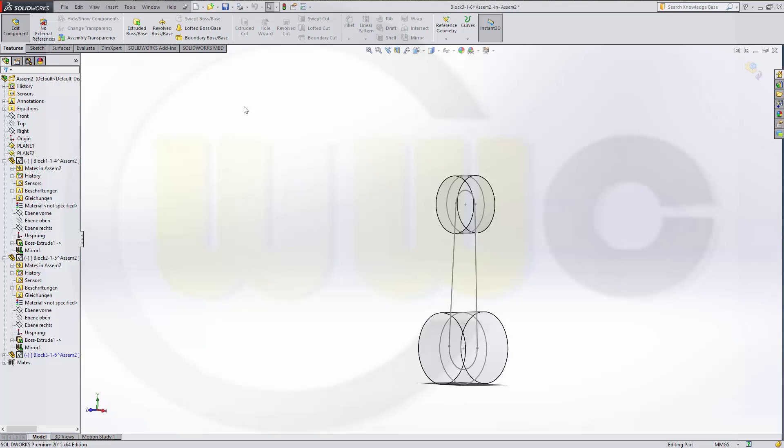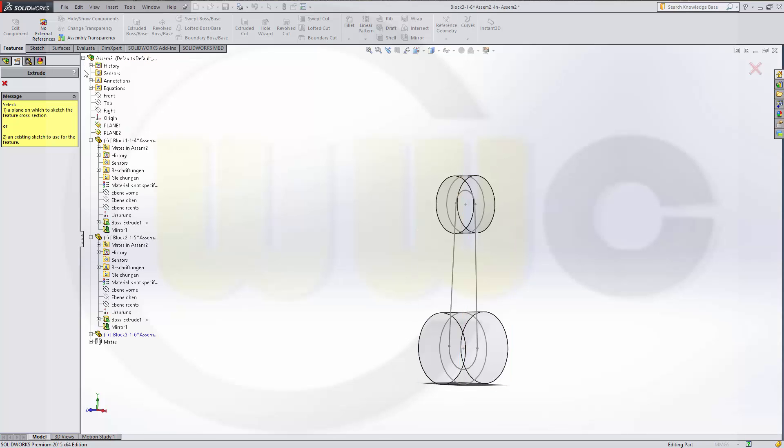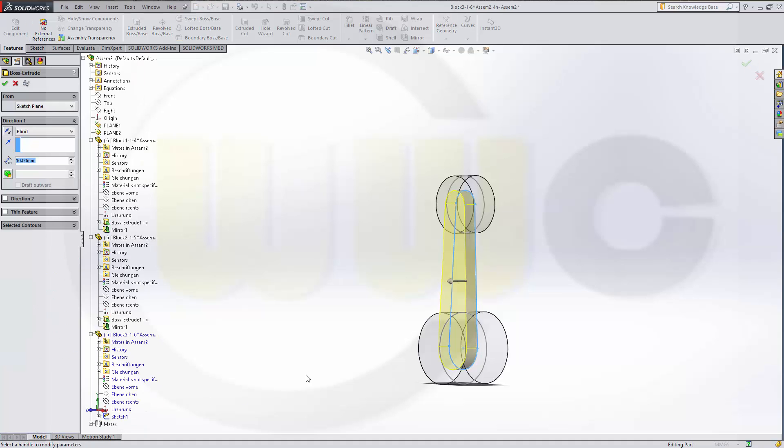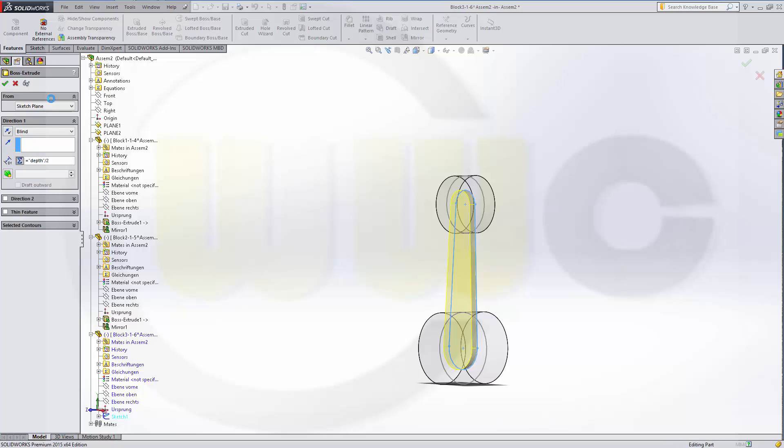And now let's do another extrude plus space with the sketch right here. And this should be depth 10 millimeters divided by 2. Confirm.